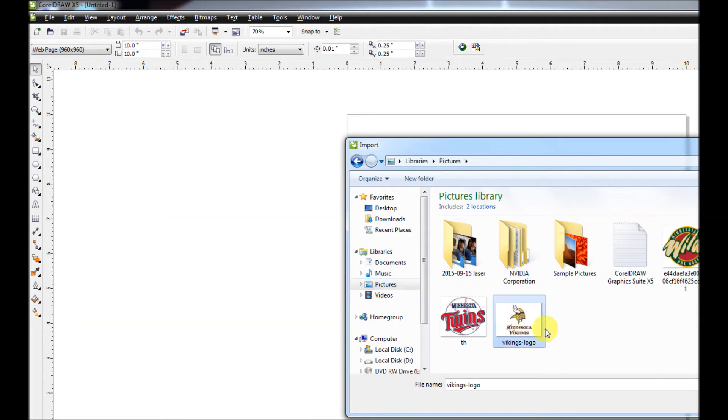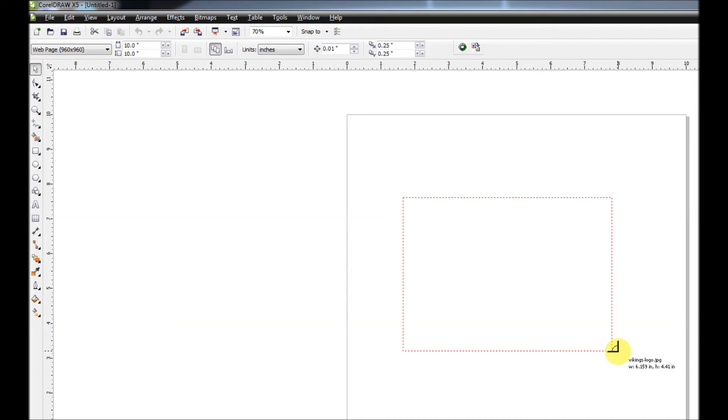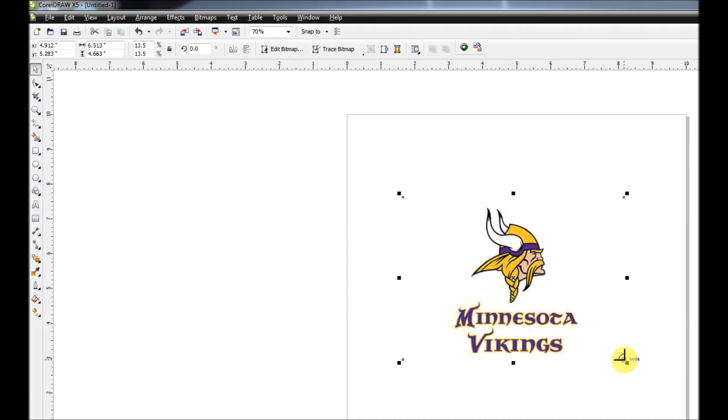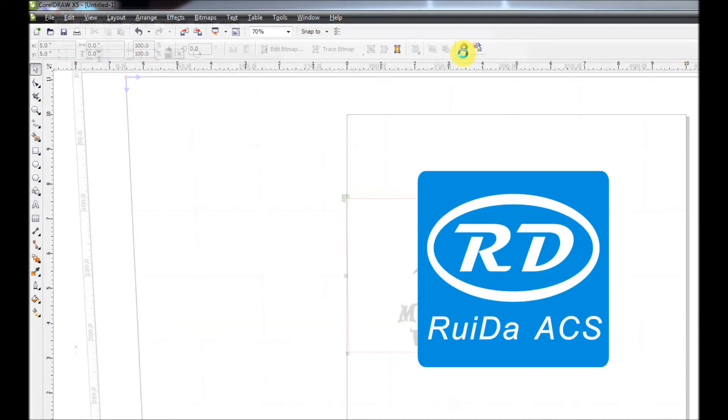And I'm going to insert a Viking logo and just place it in there anywhere. Now you'll notice on top you're going to have a box that has a green circle with an arrow, and if you click that